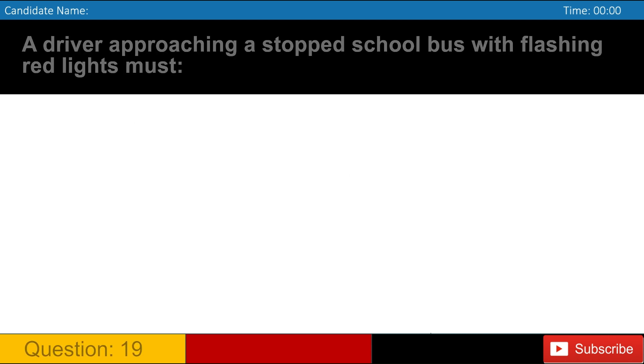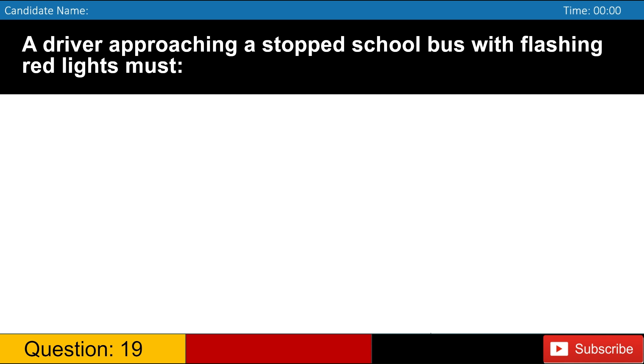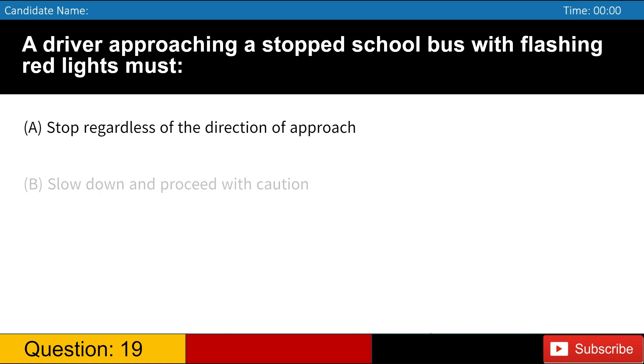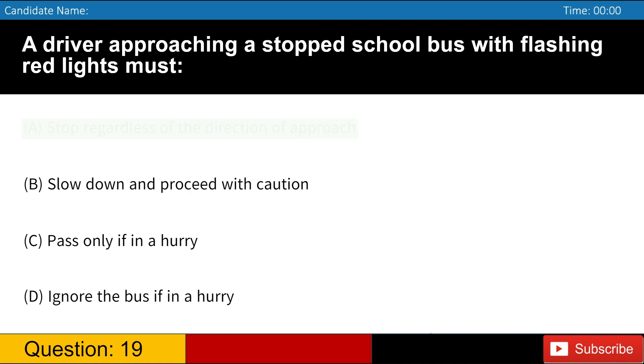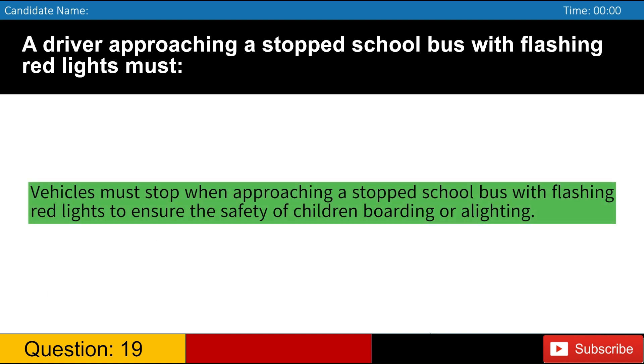A driver approaching a stopped school bus with flashing red lights must A. Stop regardless of the direction of approach B. Slow down and proceed with caution C. Pass only if in a hurry D. Ignore the bus if in a hurry. Answer, A. Vehicles must stop when approaching a stopped school bus with flashing red lights to ensure the safety of children boarding or alighting.